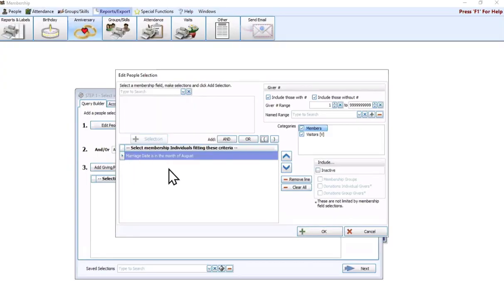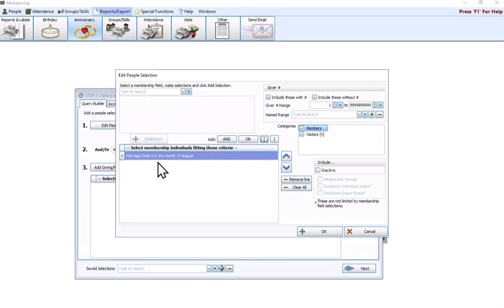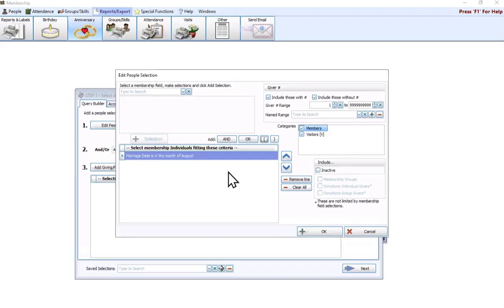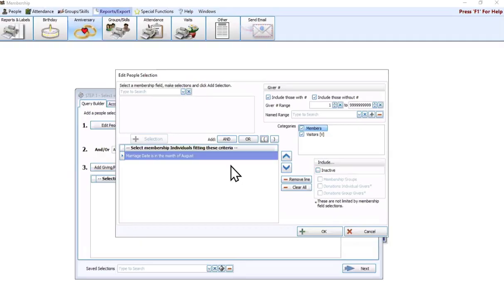Add to selection. And then if you wanted to, there isn't a years married field like there is age for birthday, but you could also pair this with marriage date is between, and then you could put in a date range. So if you wanted people that were married 50 years or more, you would have to calculate back 50 years and then use that date or that year as your additional marriage date criteria to include.